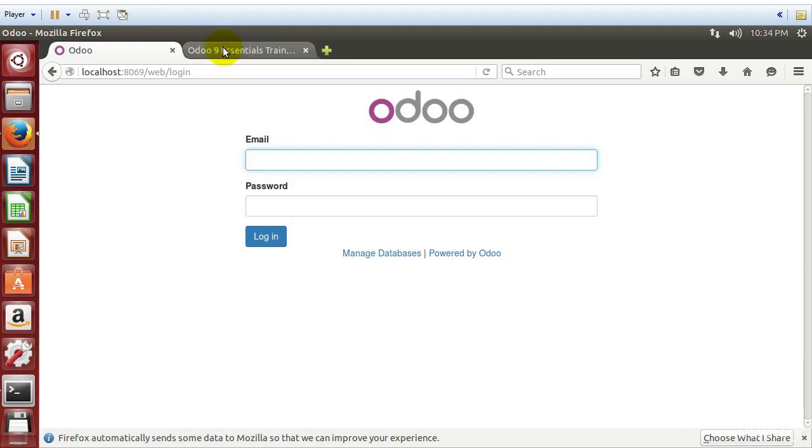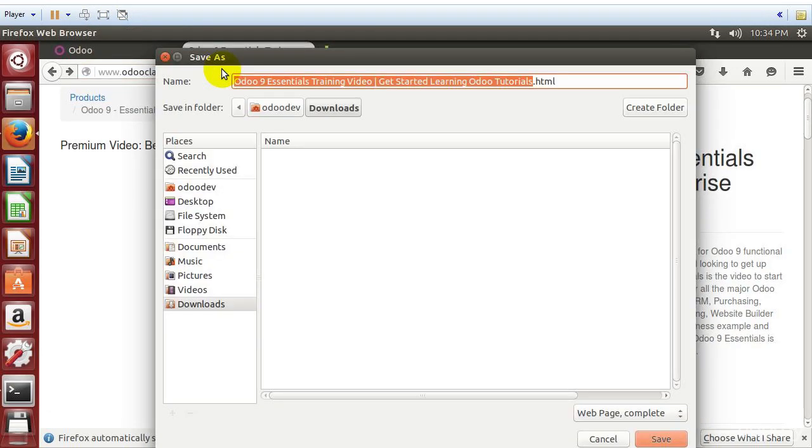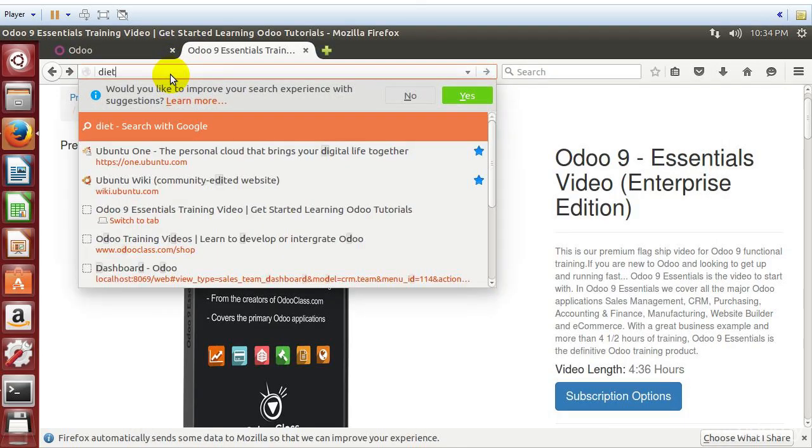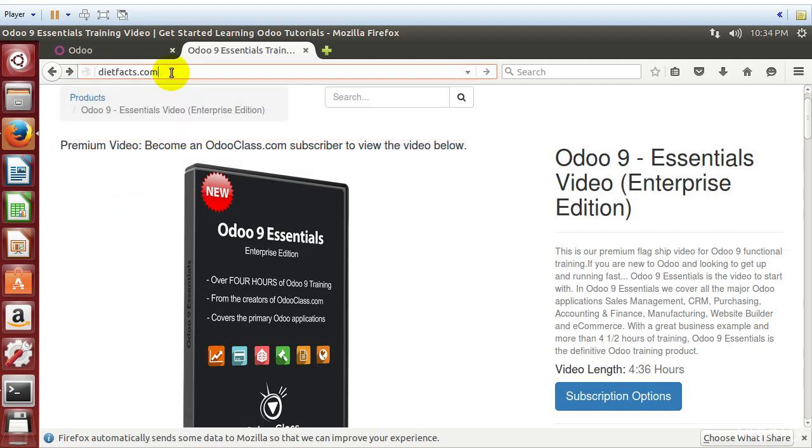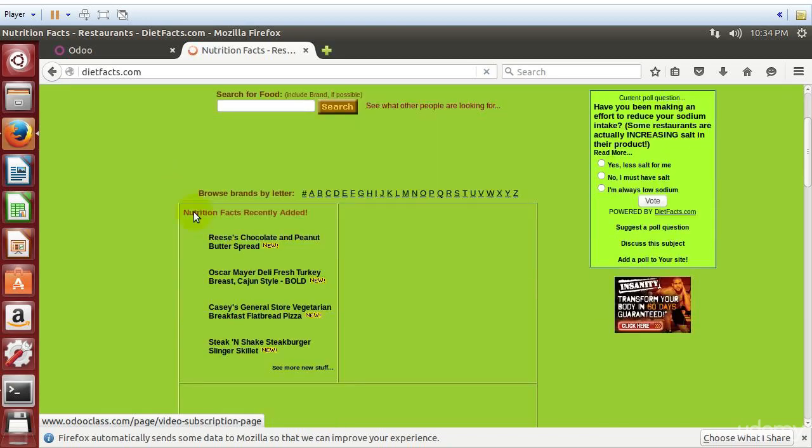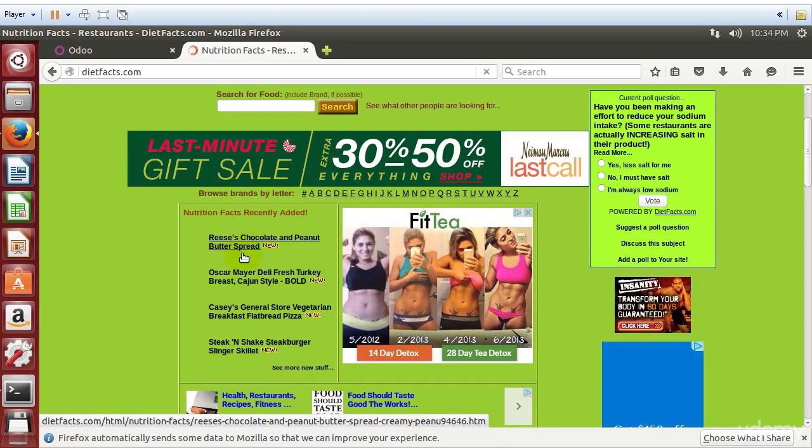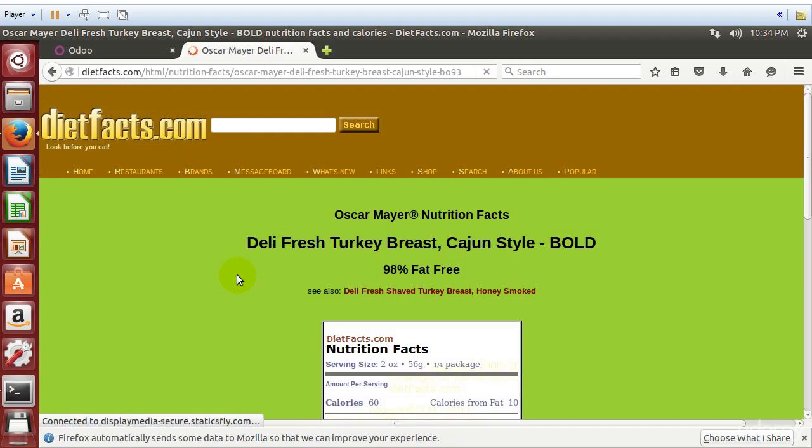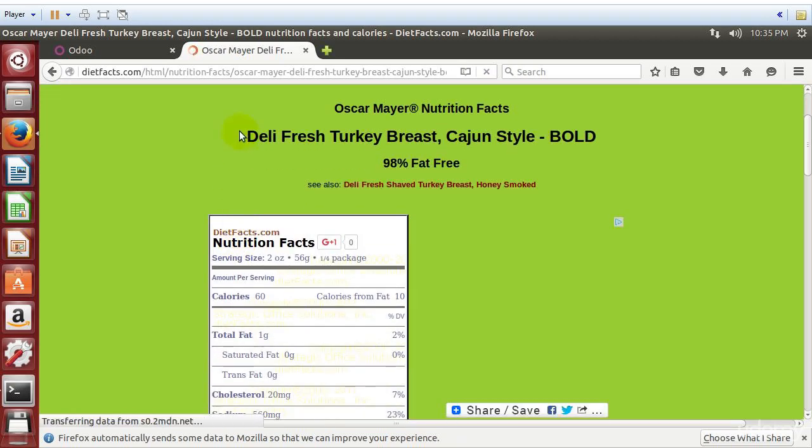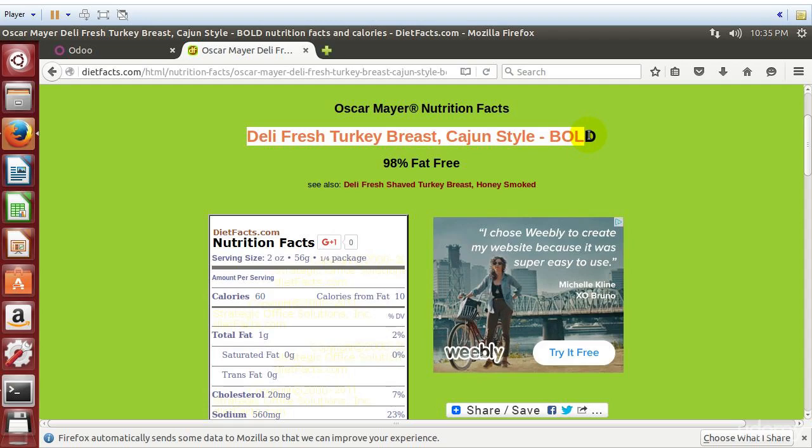And the way we're going to do that is we can go here and look at a site. We can hit a site called Diet Facts. And what Diet Facts is, is a nutritional site that has all kinds of different products. So if I click on this Oscar Mayer Deli Fresh, you'll notice that we have the name of a product up here, right?